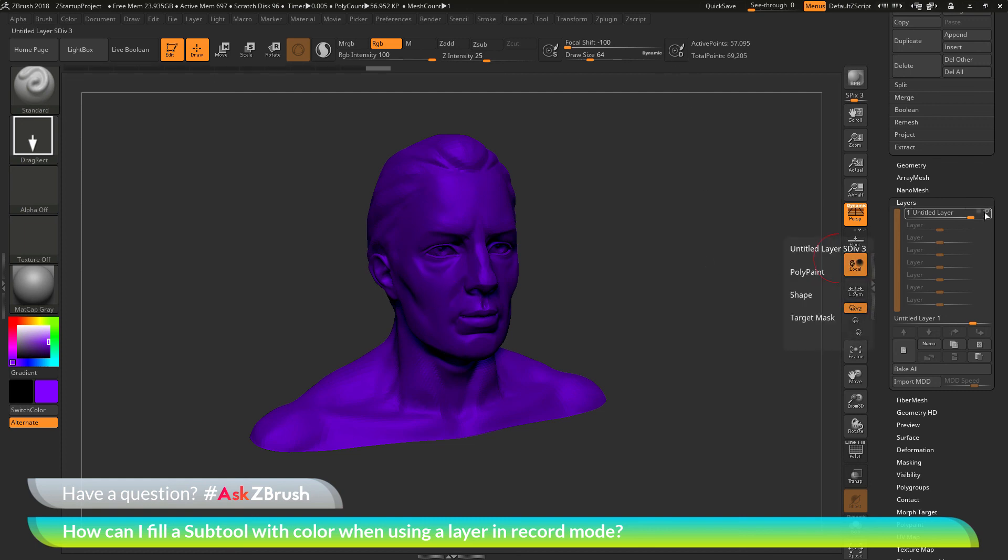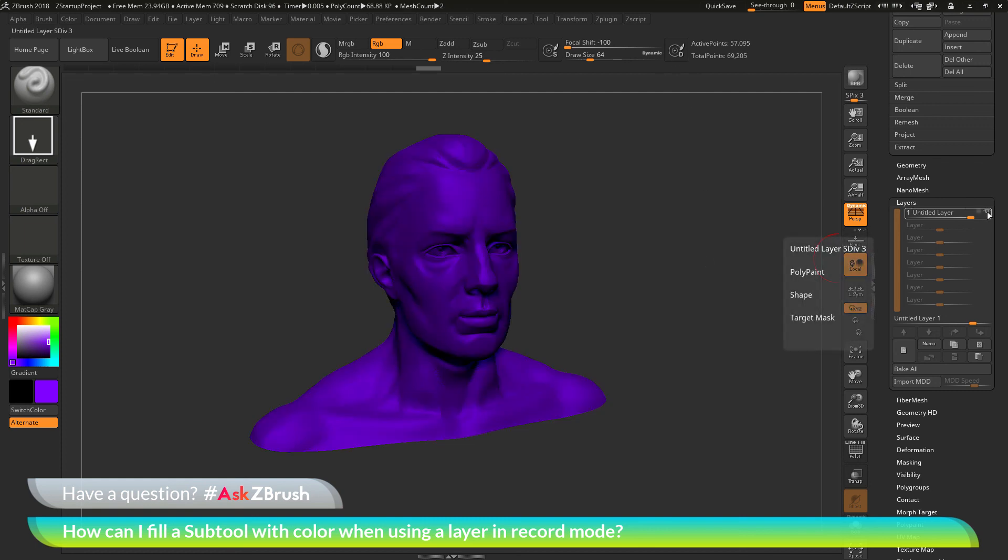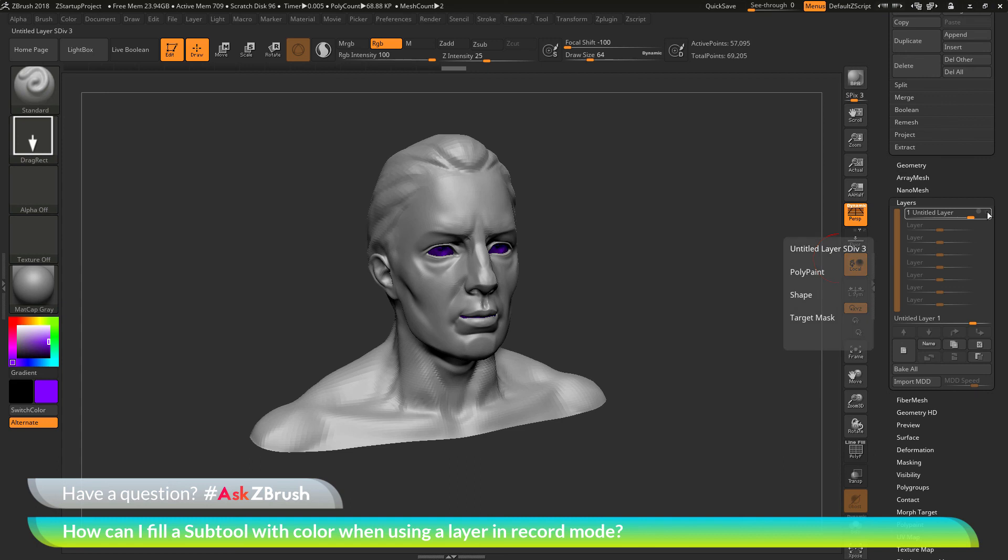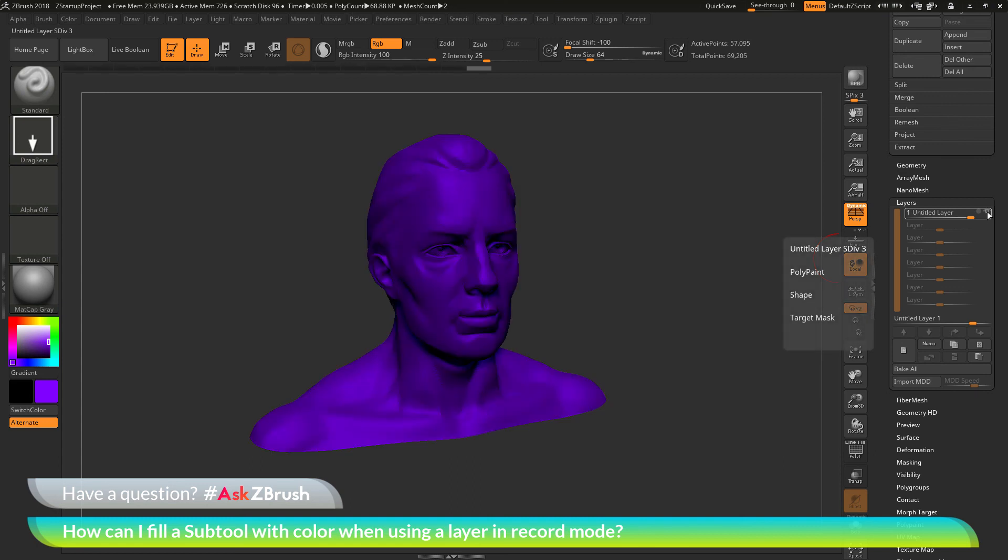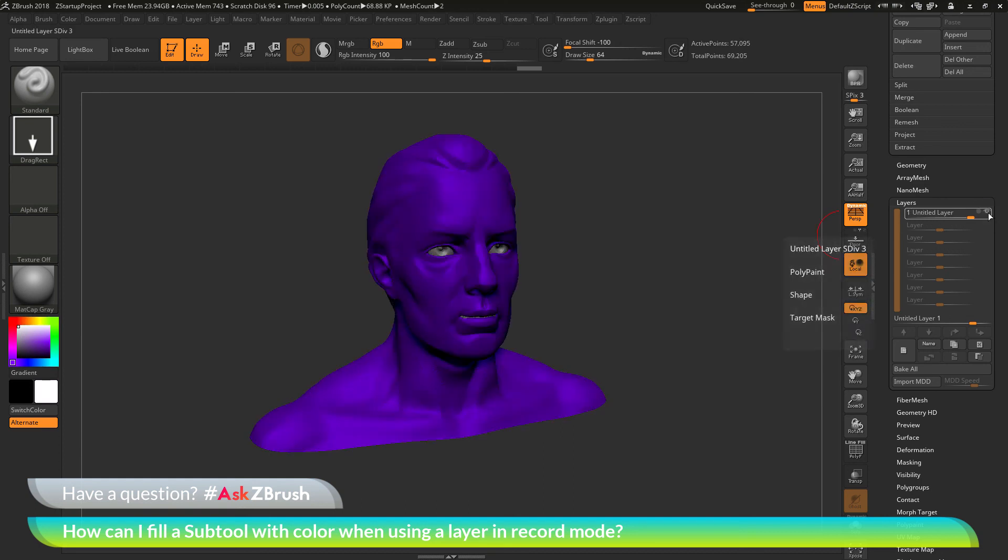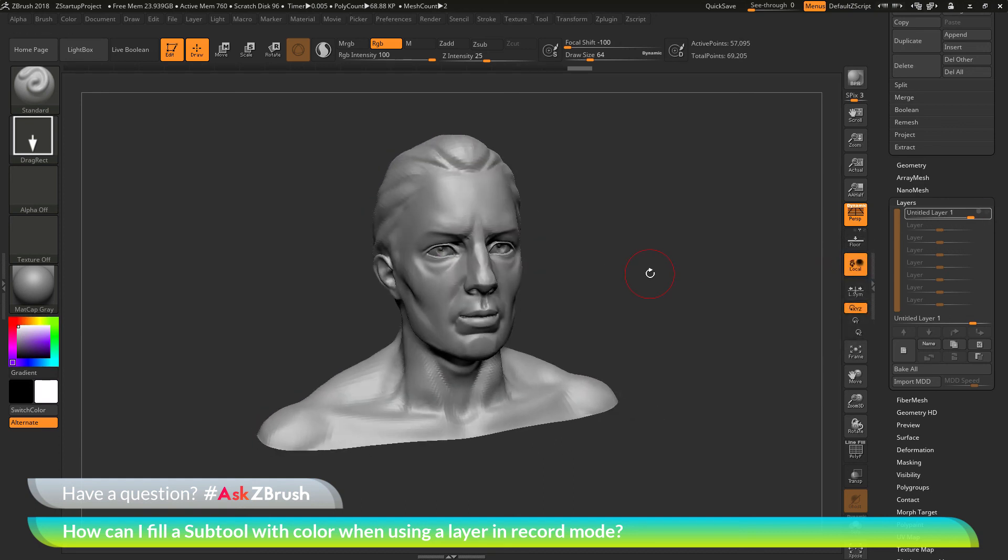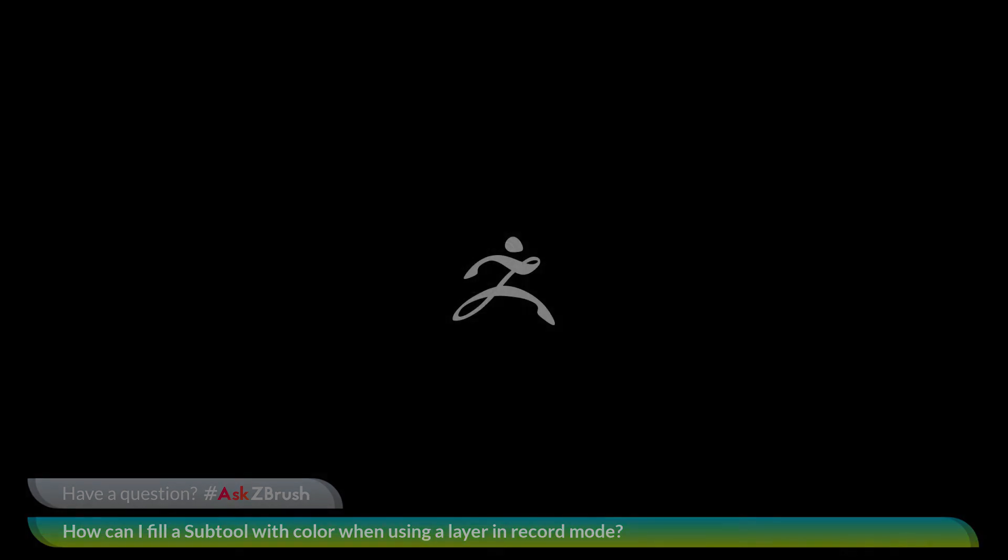And after you get out of record mode, you can now toggle this on and off to display or hide the coloring. So if you have any other questions related to ZBrush pipelines or processes, please use the hashtag AskZBrush on Twitter. Happy ZBrushing!